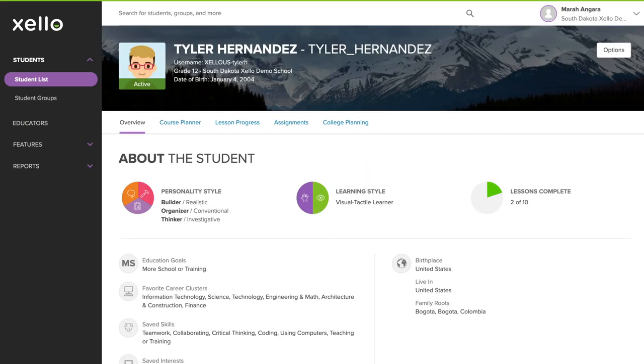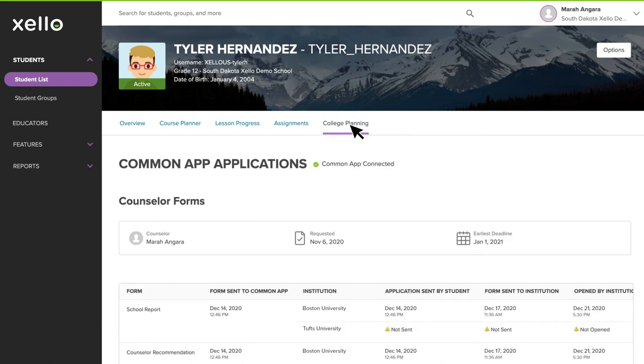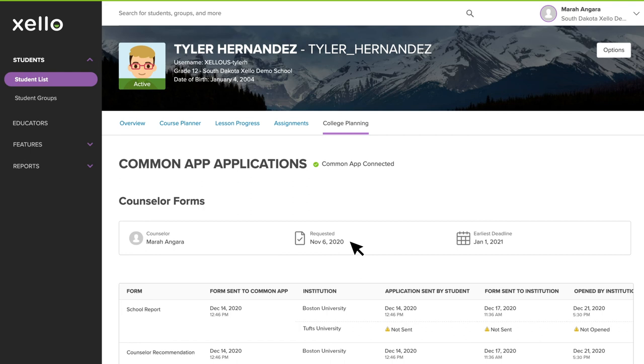To check on the status of a student's Common App connection or request, go to your student's profile by searching or clicking on their name. Then click on the College Planning tab. Here you'll see if the student's account is connected to Common App, which staff have been assigned to complete their counselor forms, which day the requests were made, and the earliest form deadline.